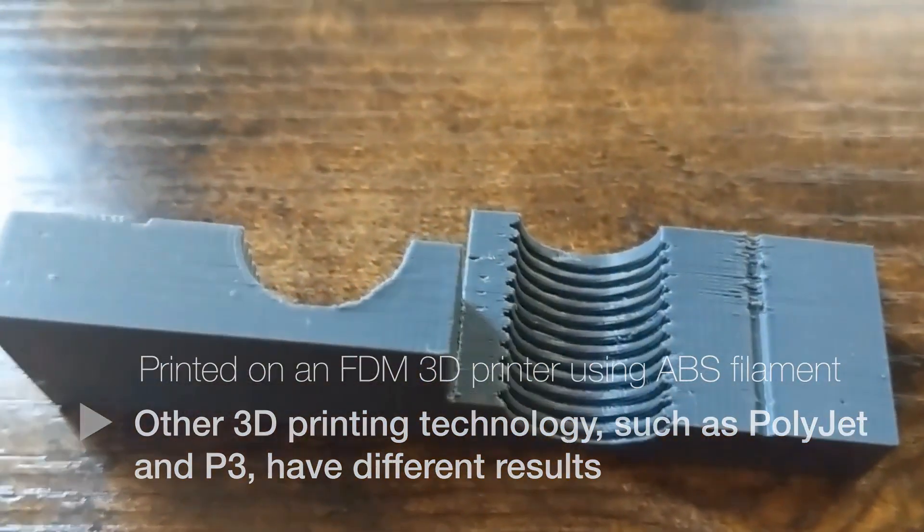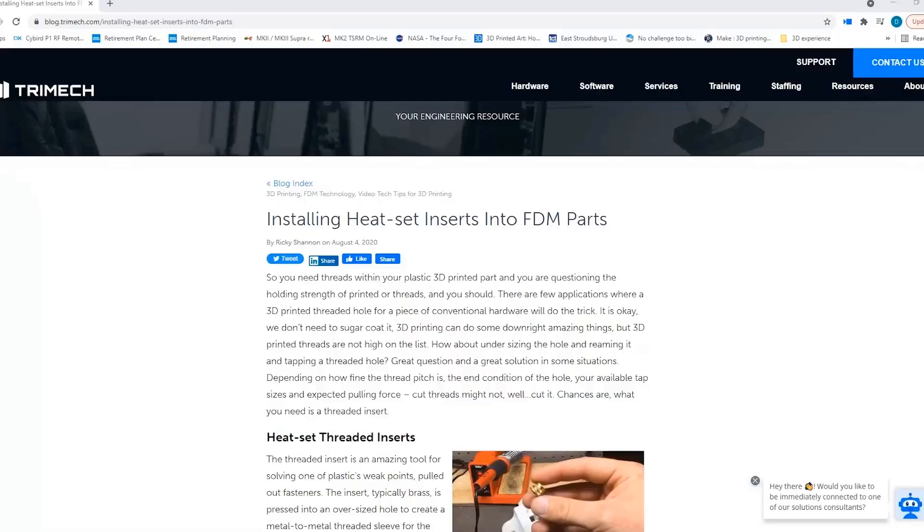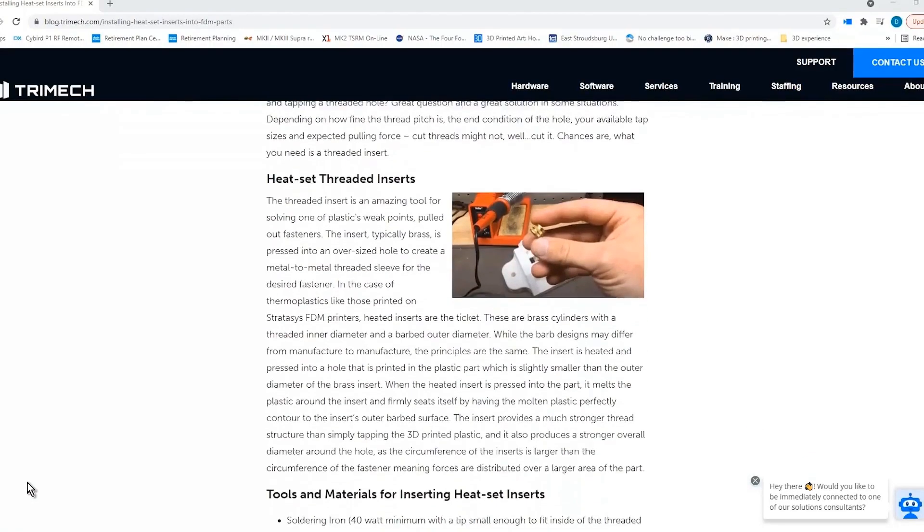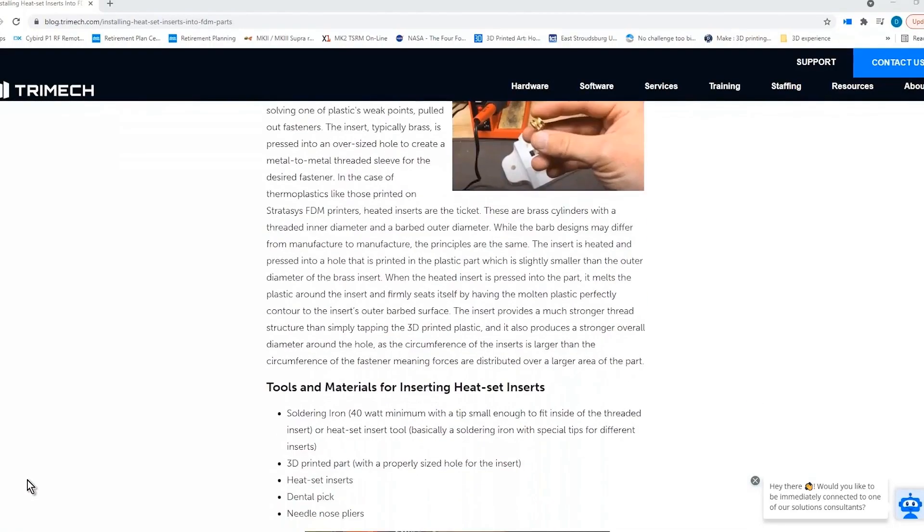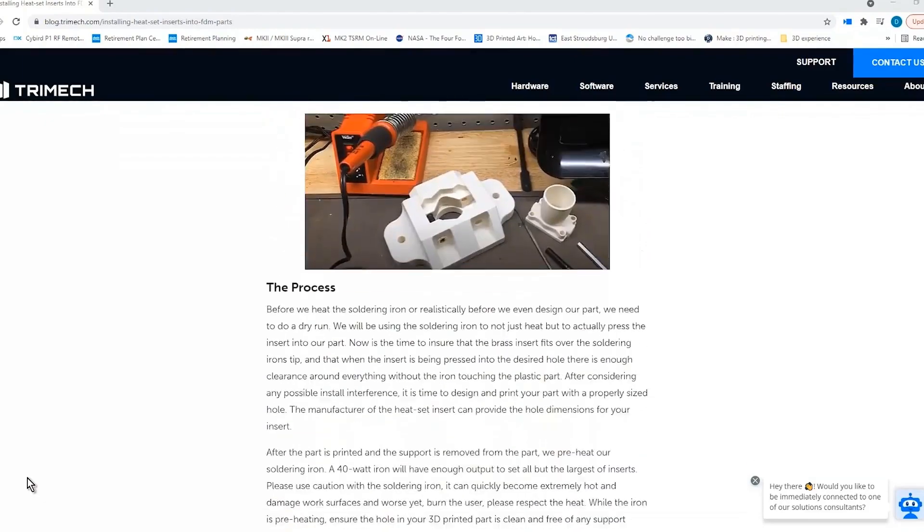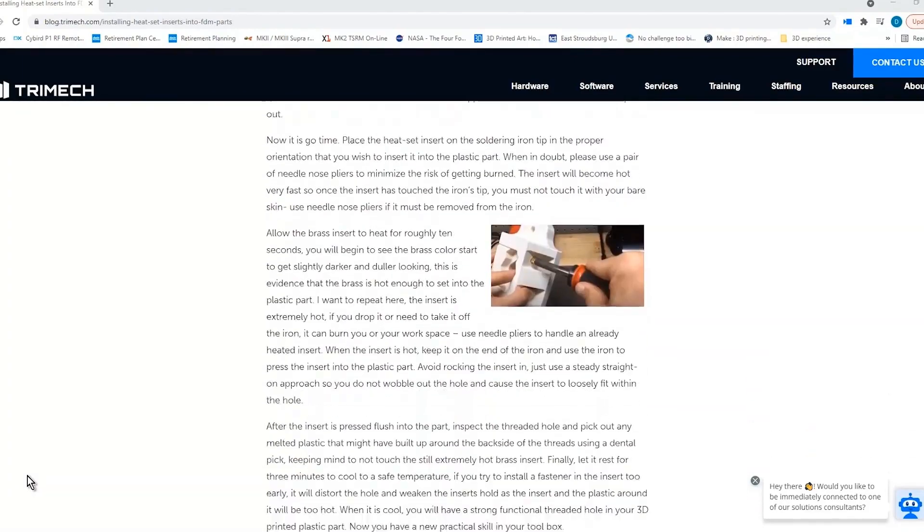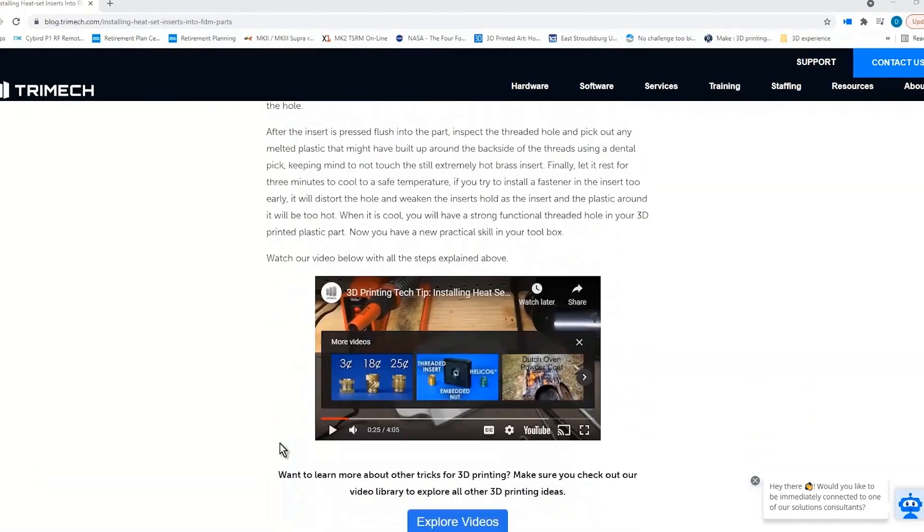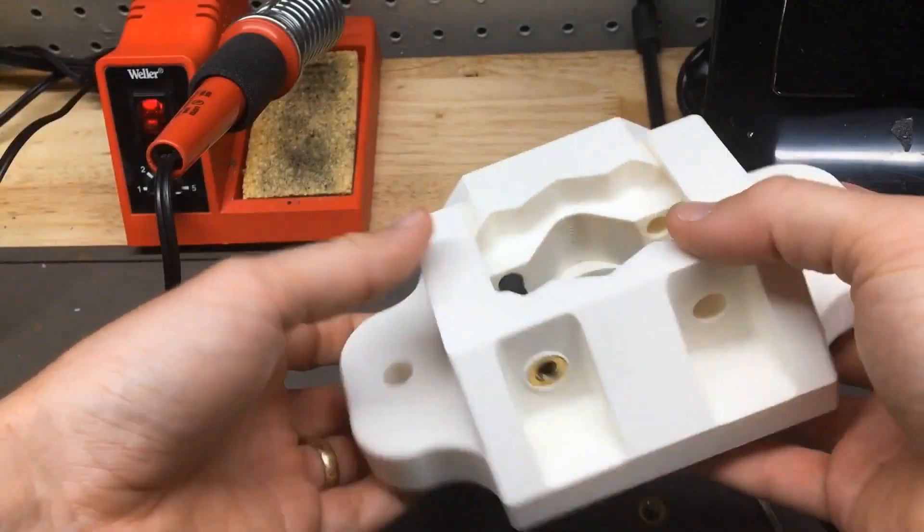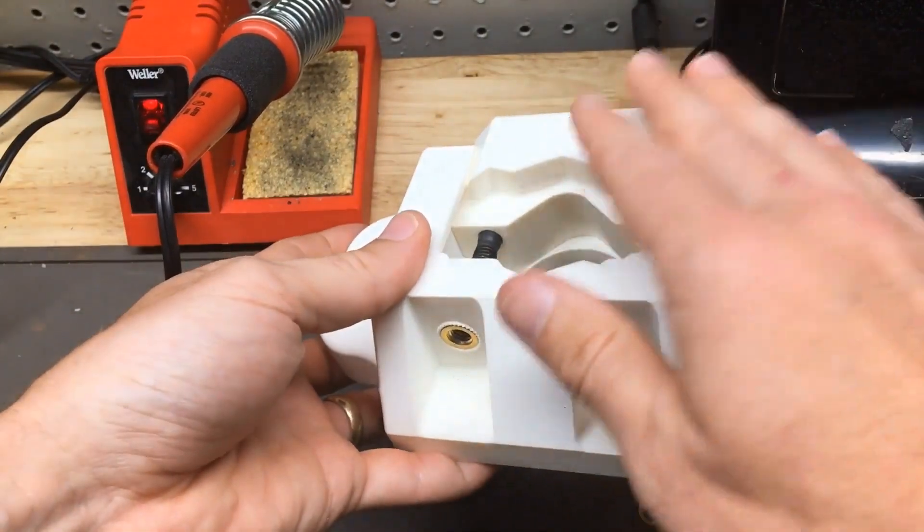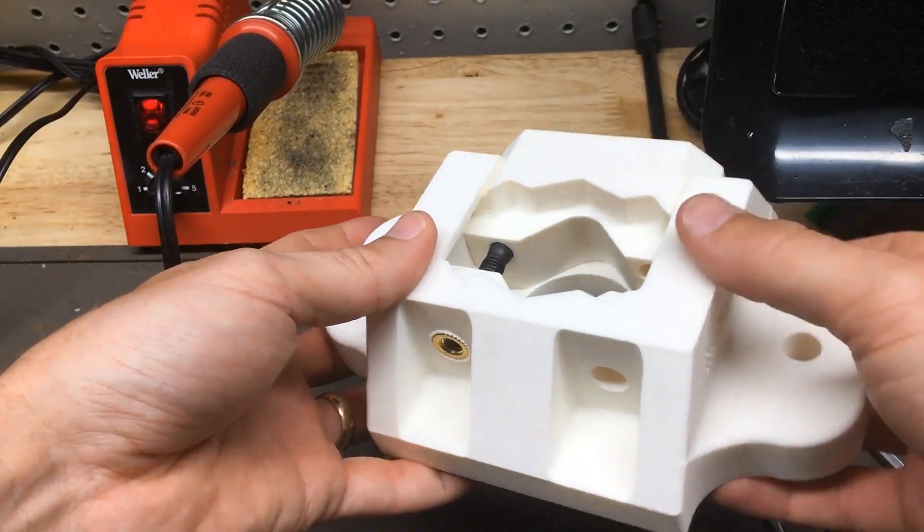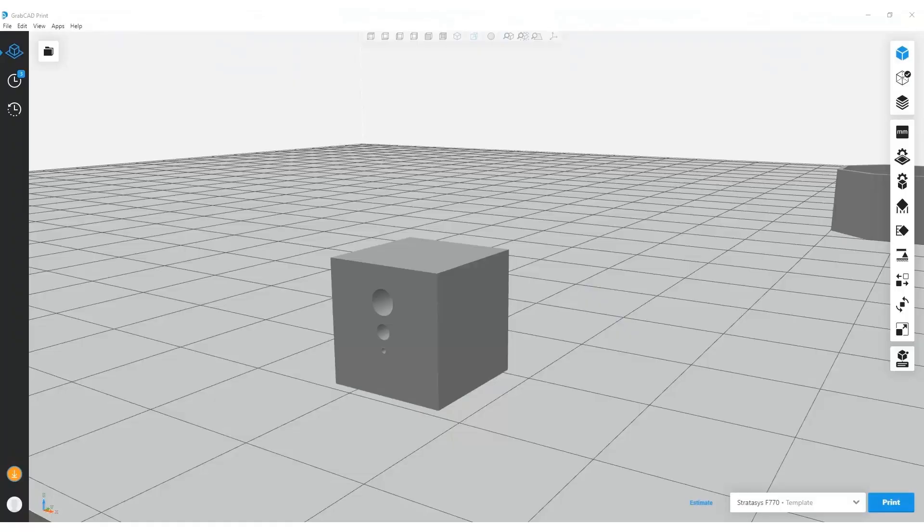So we also have what's known as heat set inserts. Now, if you're interested in knowing more about heat set inserts, we actually have a tech tip video we can point you to as well. But essentially, they're basically melted into the part. And in this case, that was an M8 insert that was added there. Now, what's cool about GrabCAD Print, when we go to add these in, we can actually accommodate those heat sets in GrabCAD Print.